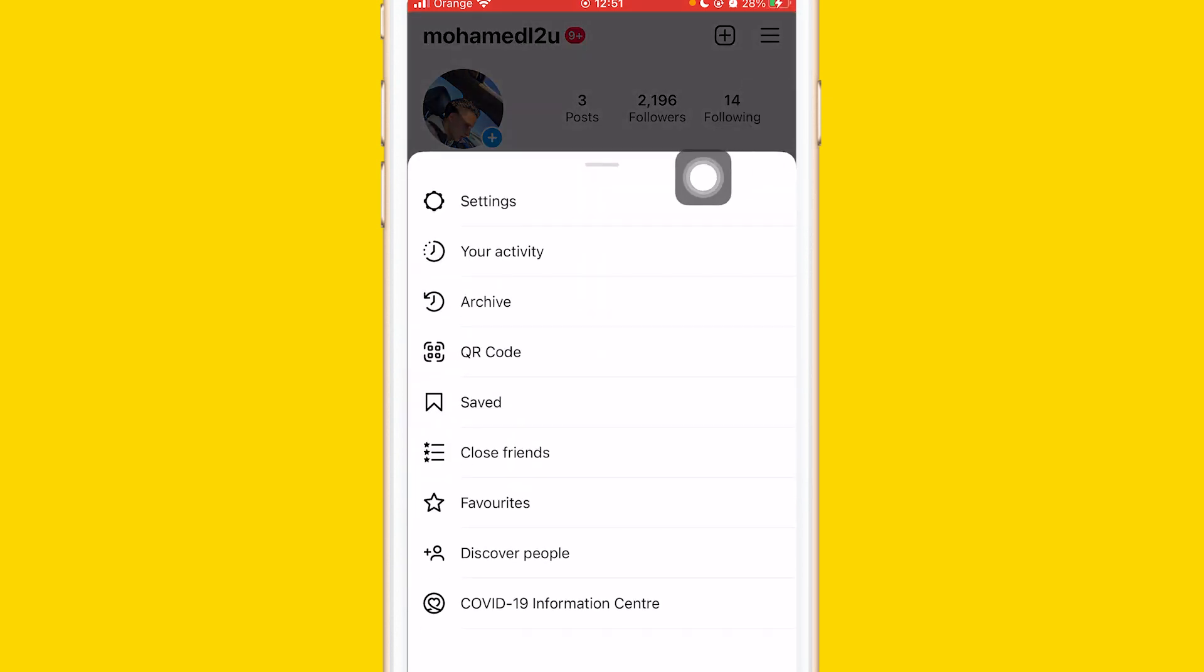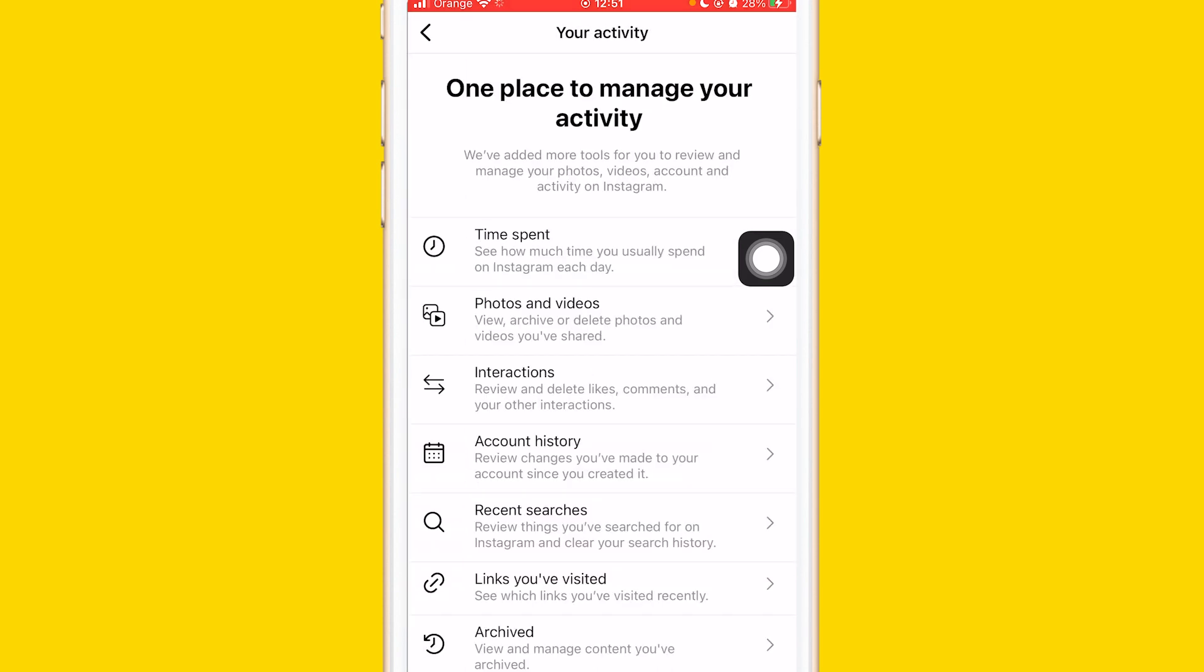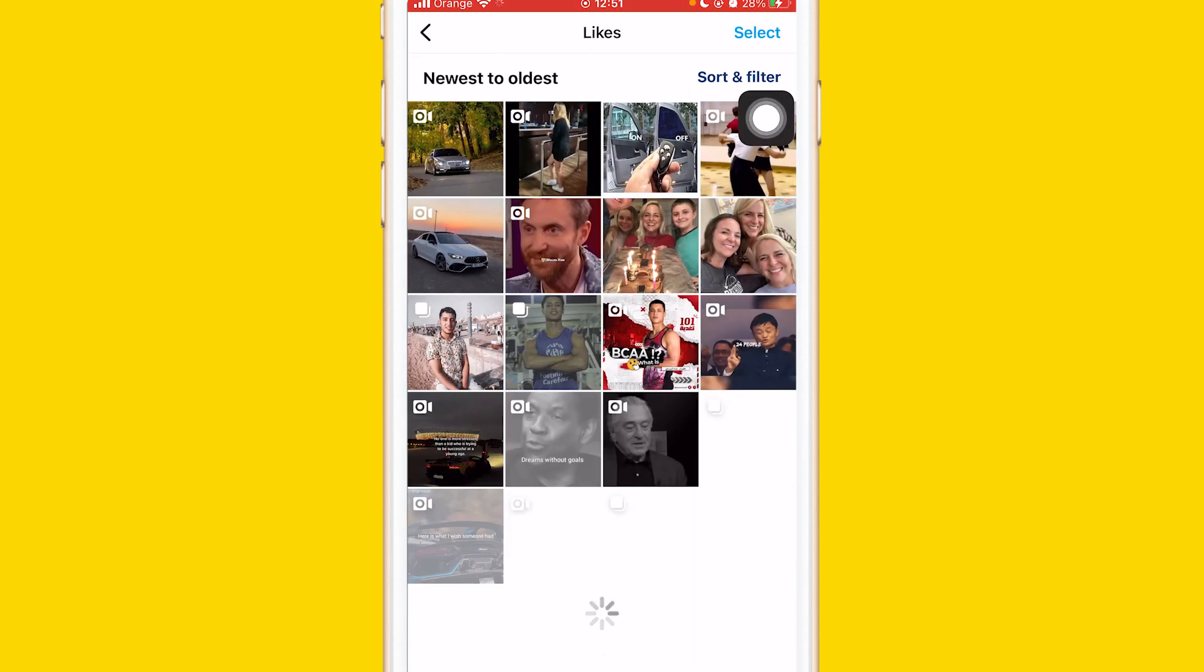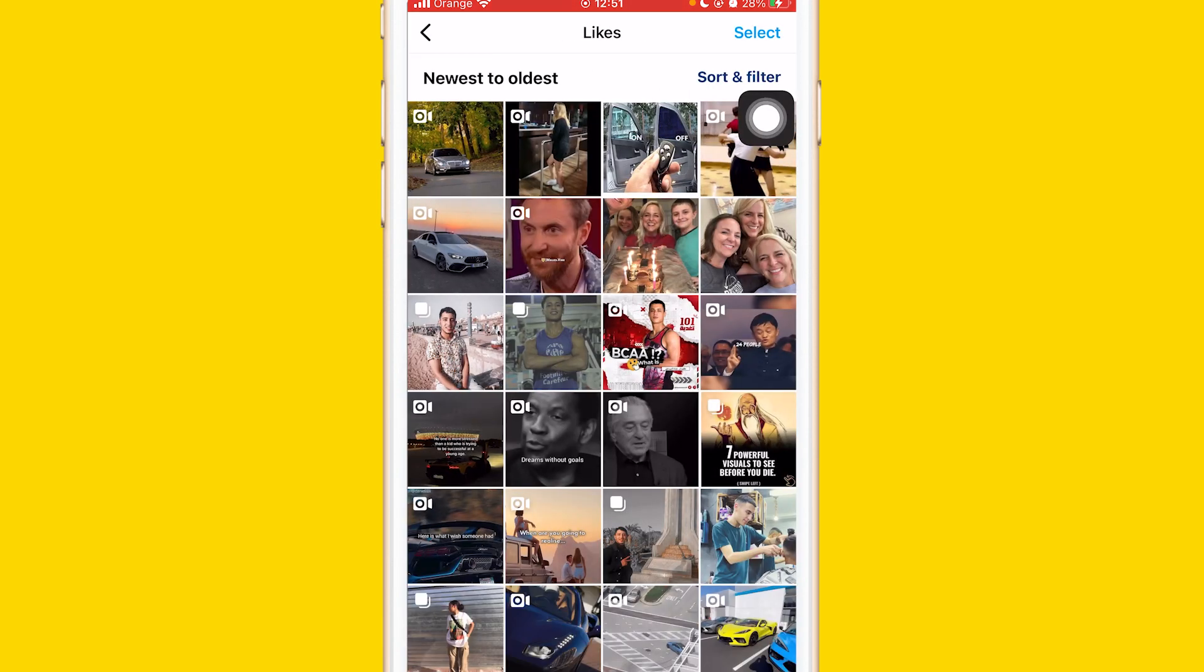After that, click on Your Activity, the second option. Then click on Interactions, and after that click on Likes. Here you will find all your liked posts from the past.